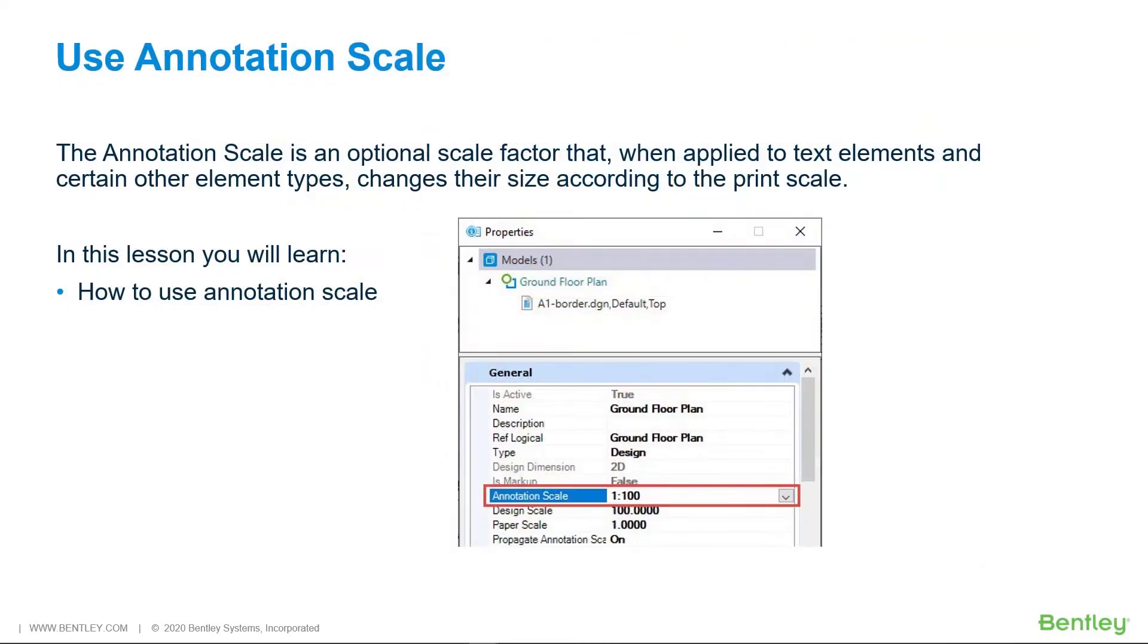The annotation scale is an optional scale factor that, when applied to text elements and certain other element types, changes their size according to the print scale.